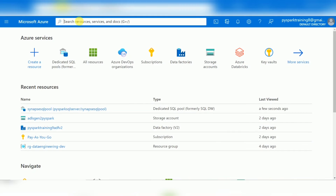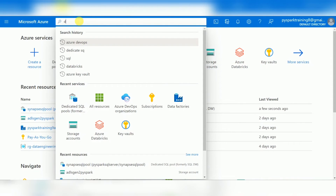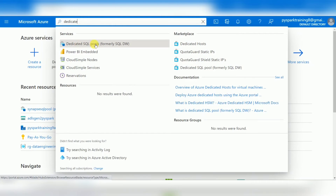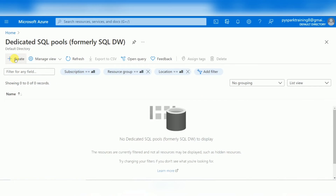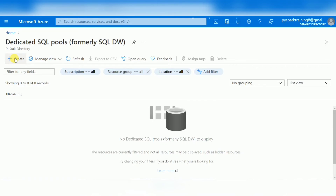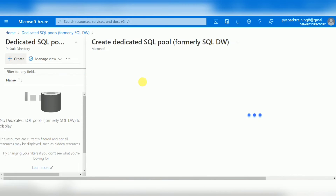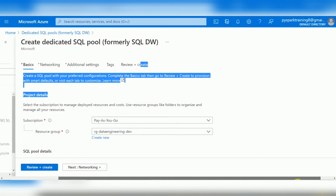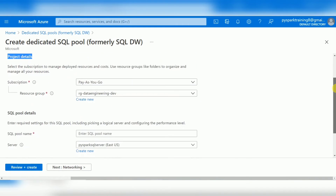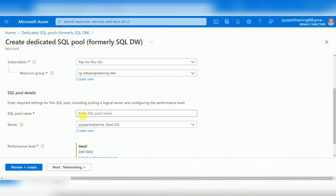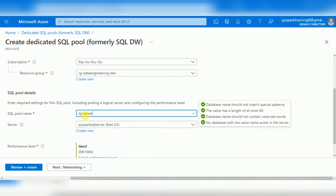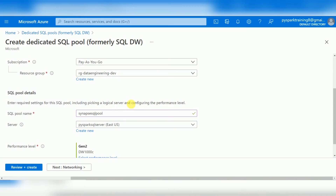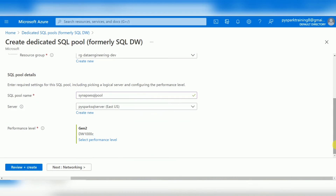Let's create a Dedicated SQL Pool to understand this practically. Go to the Azure Portal and search 'Dedicated SQL Pool.' Click on it and create a new one. When creating a data warehouse you need a SQL Server. Any Azure resource requires a subscription and resource group. I'm giving this Dedicated SQL Pool the name 'synapse-sql-pool' — it's available.